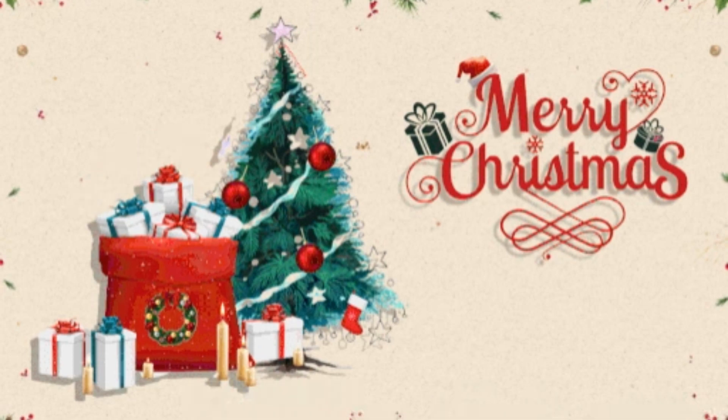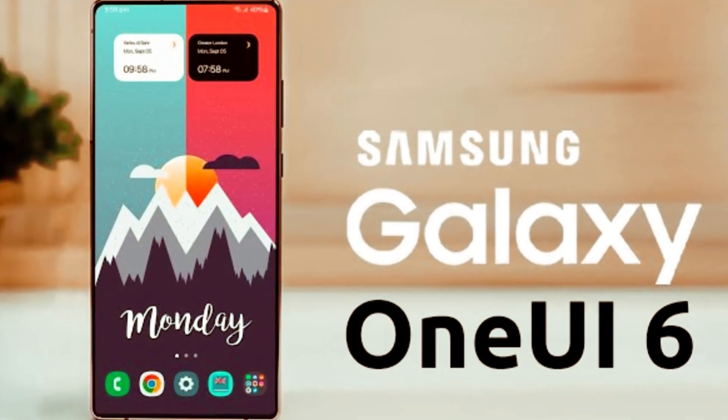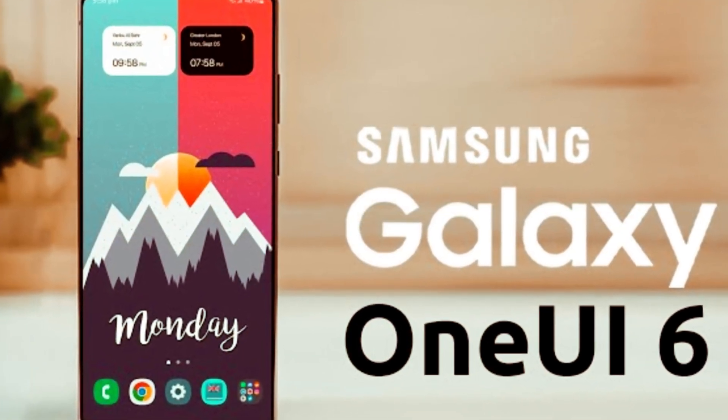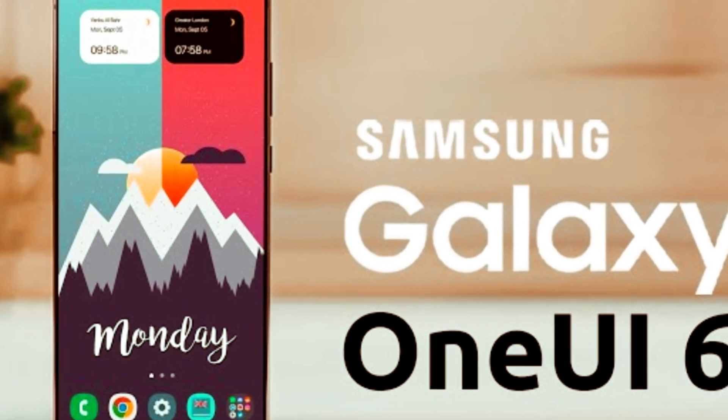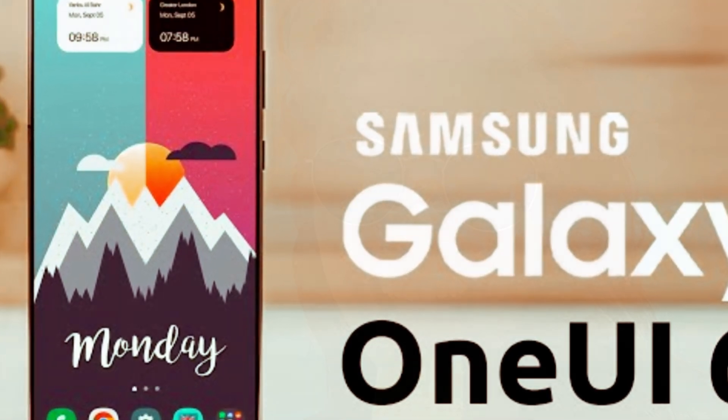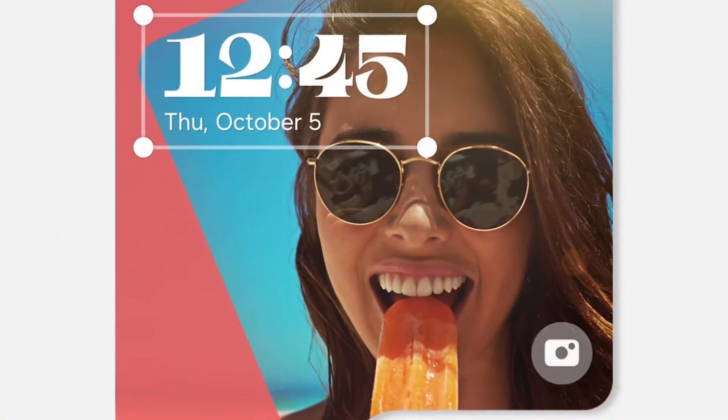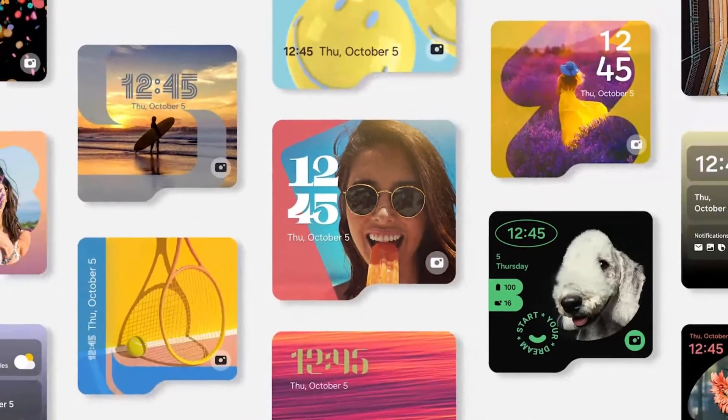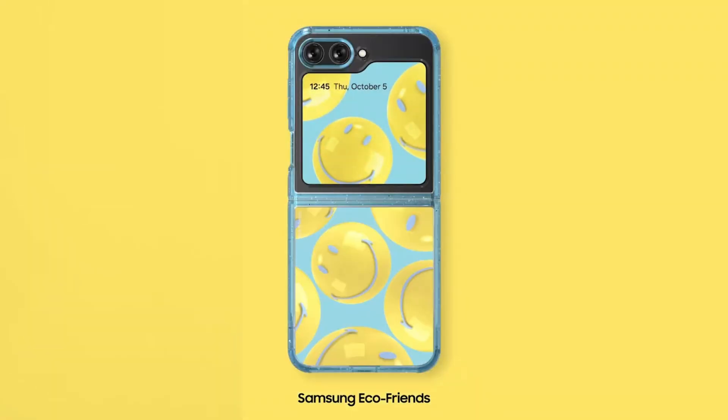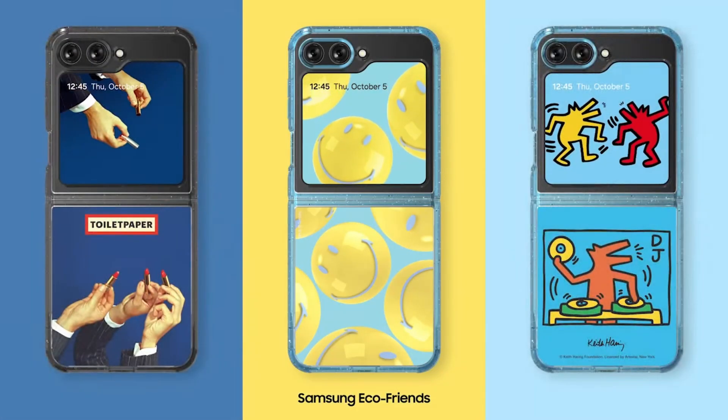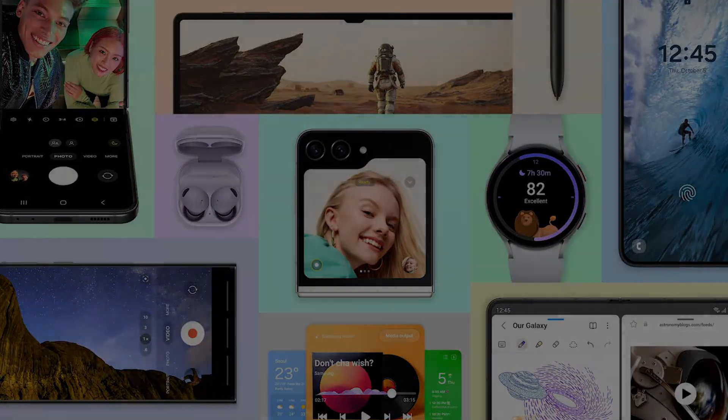Merry Christmas, everybody! Today, we're diving into the latest Galaxy upgrade, Samsung's One UI 6. From camera enhancements to smarter multitasking and personalized features, this update is all about making your Galaxy experience smoother, smarter, and more secure. Let's explore!